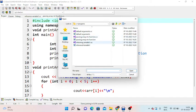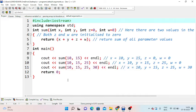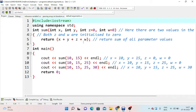Next example: default arguments. Include iostream and namespace std. We define an int return type sum function with parameters int x and int y, and default parameters int z equal to 0 and int w equal to 0. The function returns x plus y plus z plus w.